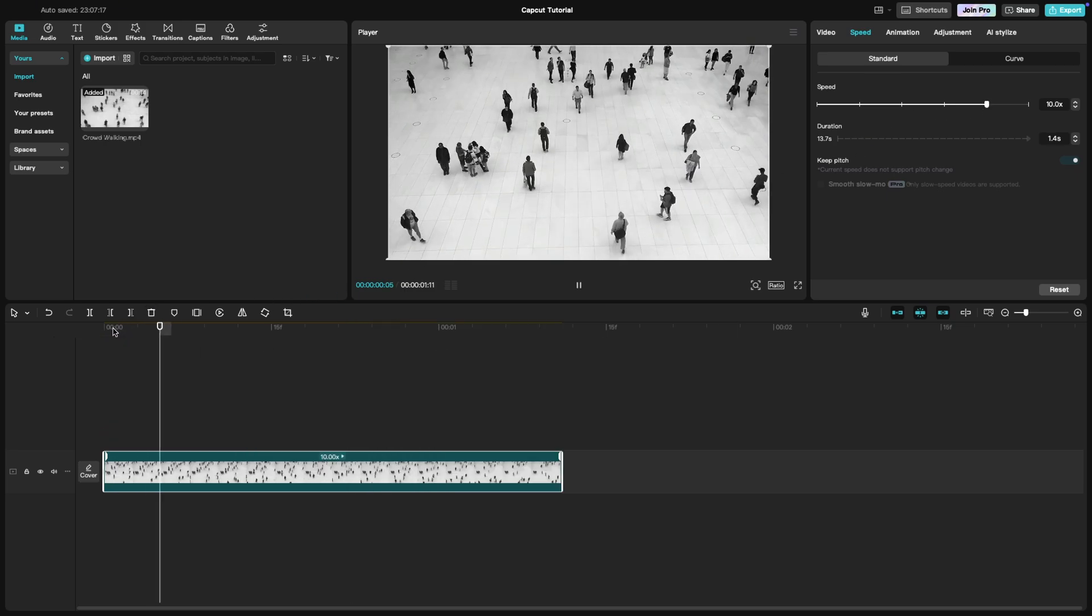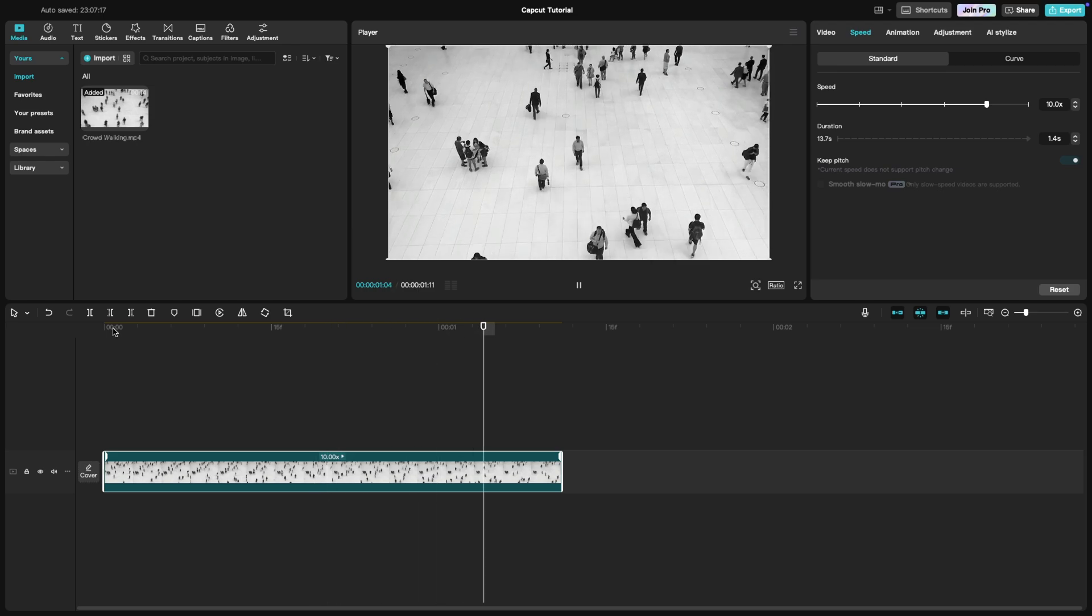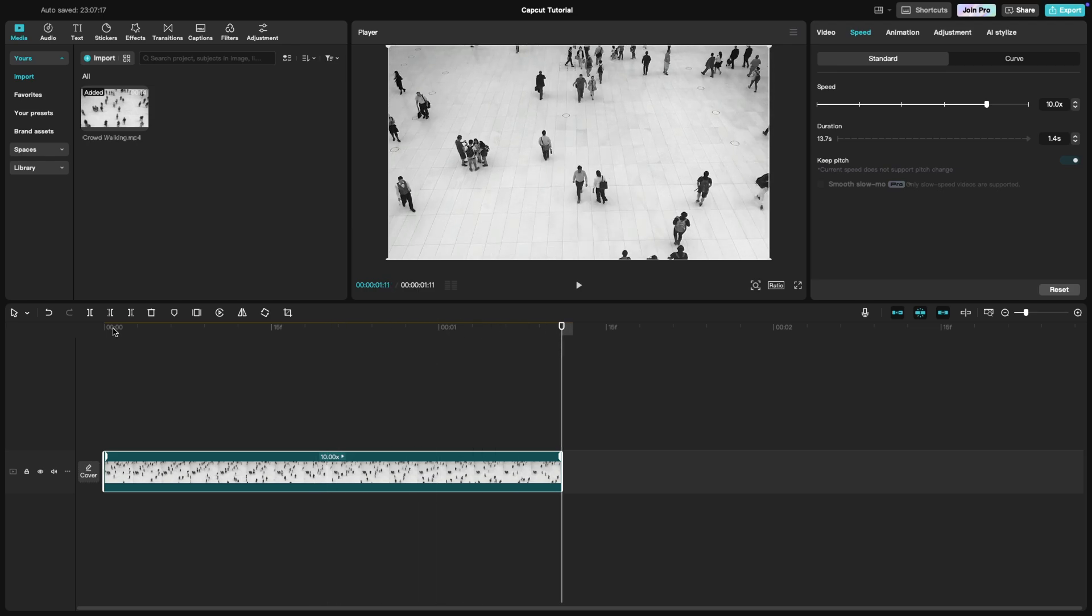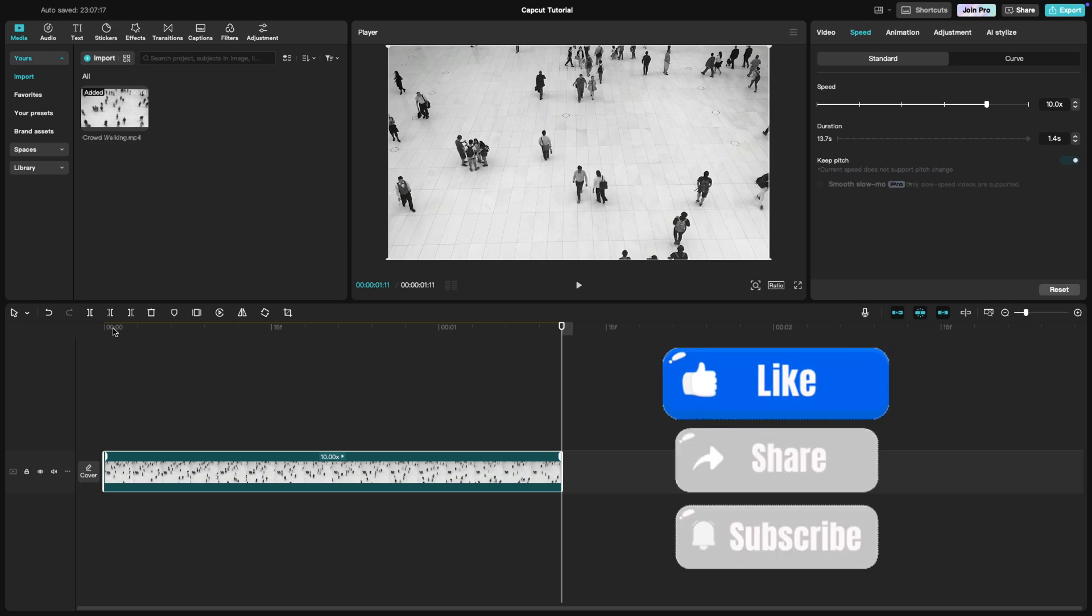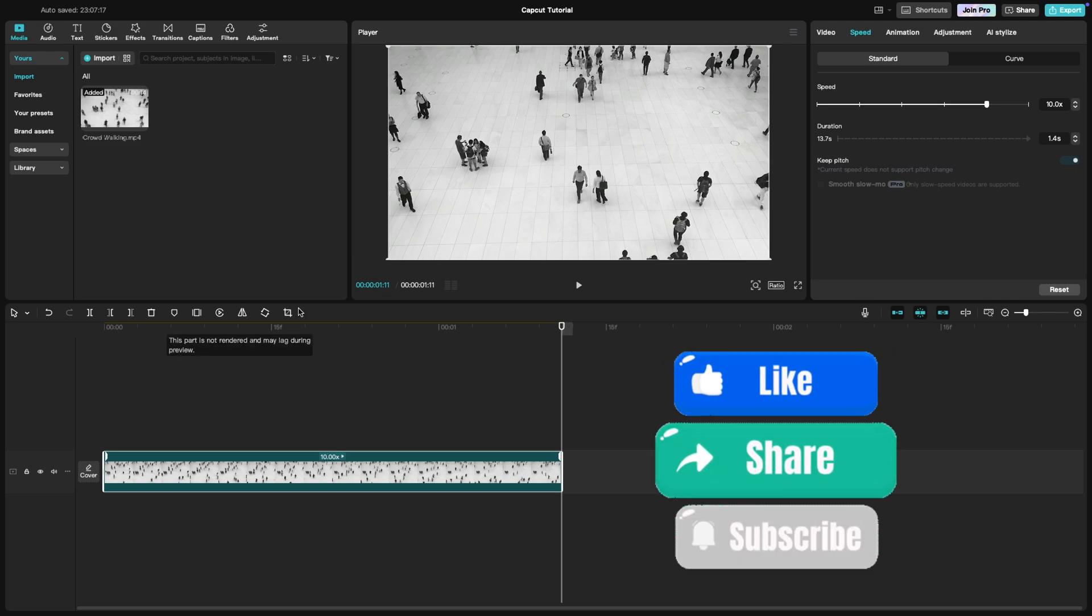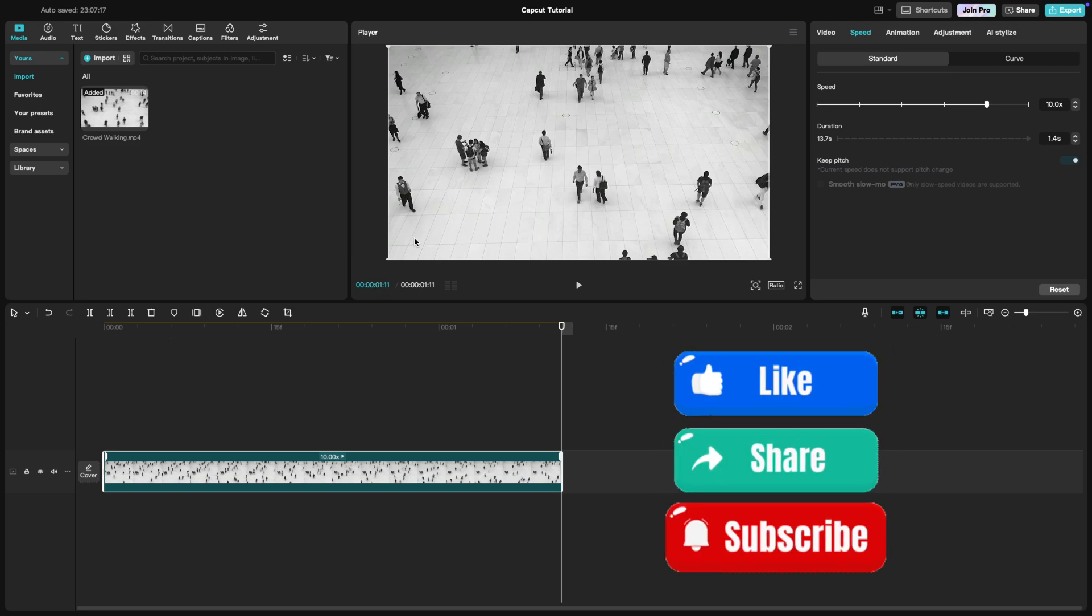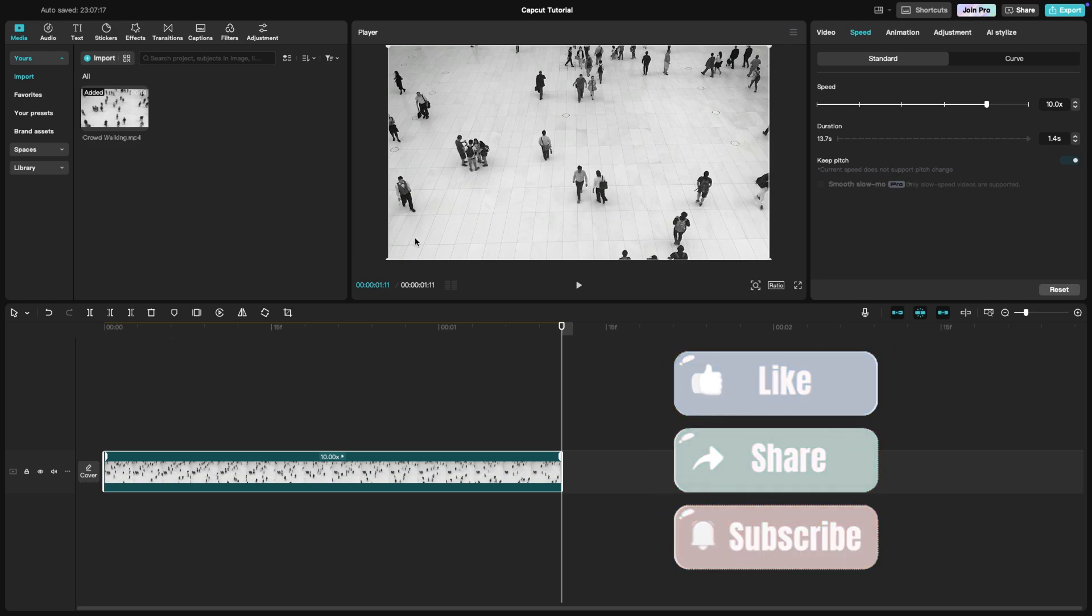And that's it. You've created a time-lapse in CapCut. It's a simple but powerful way to speed up your video. If you enjoyed this tutorial, be sure to like, share, and subscribe for more tips.